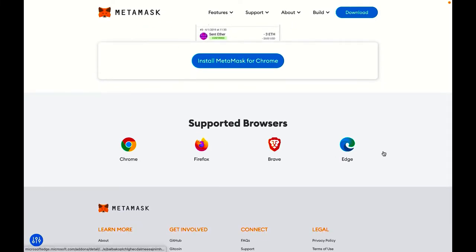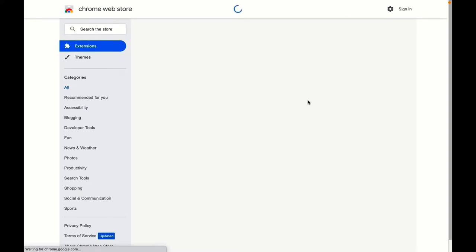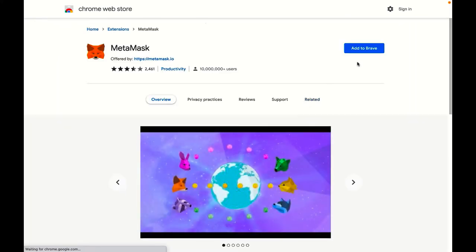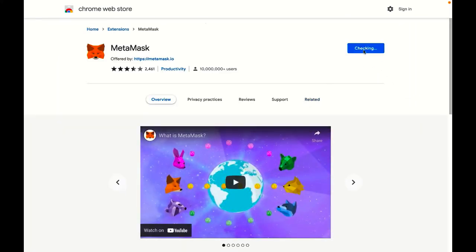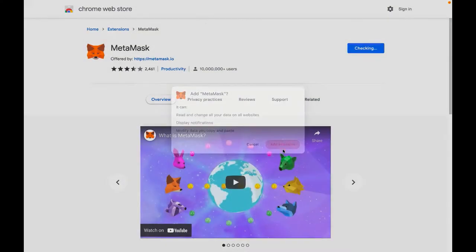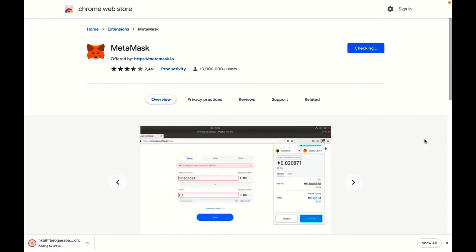In this video, I'll be showing you how to do it on Brave, but the same steps apply if you're on Chrome, Firefox, or any other browser. All I have to do is install this plugin or add-on. Just click next like that. And it will add it to my browser.